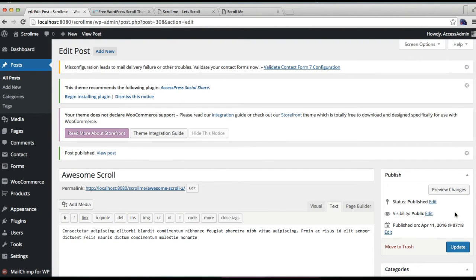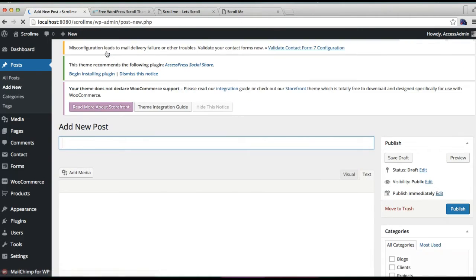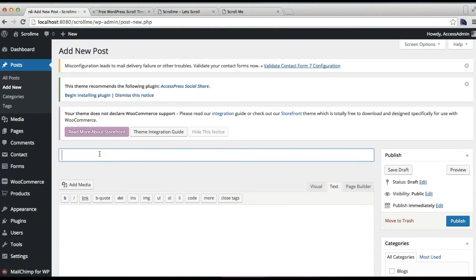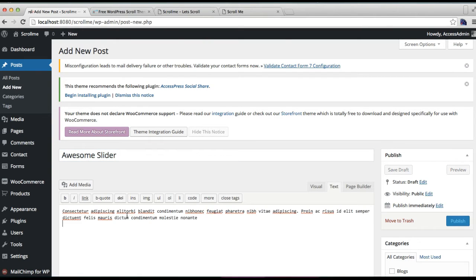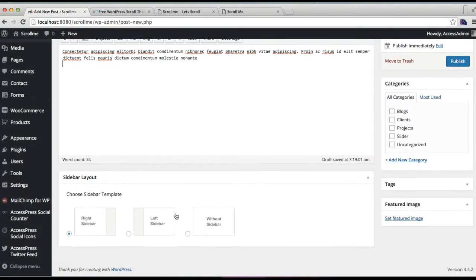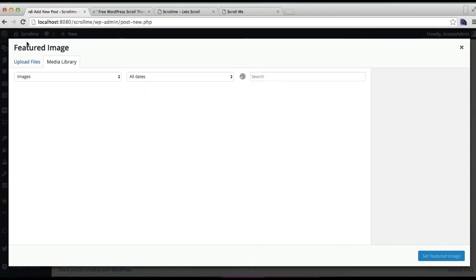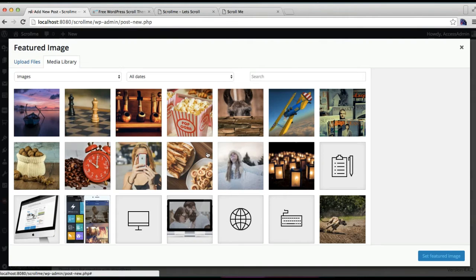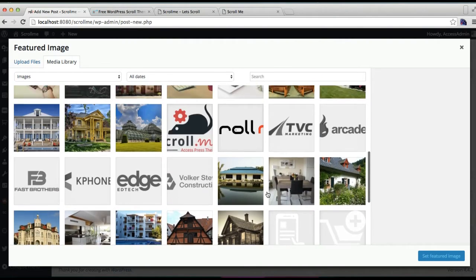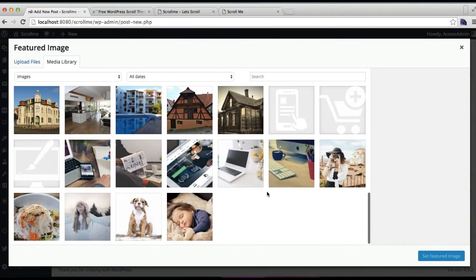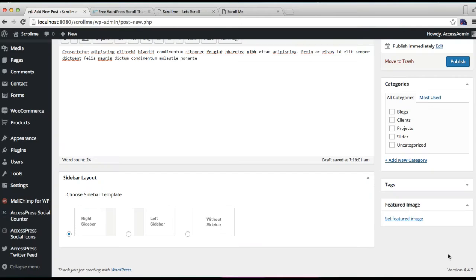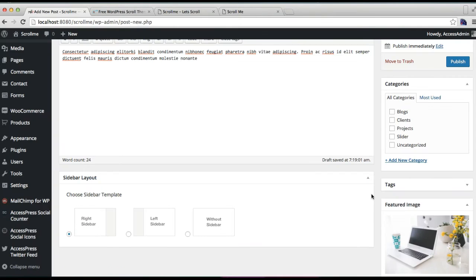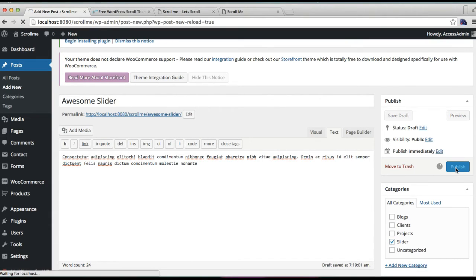We're going to make another one so that it will slide. The process is the same: just select an image, make sure to check the category, and publish it.